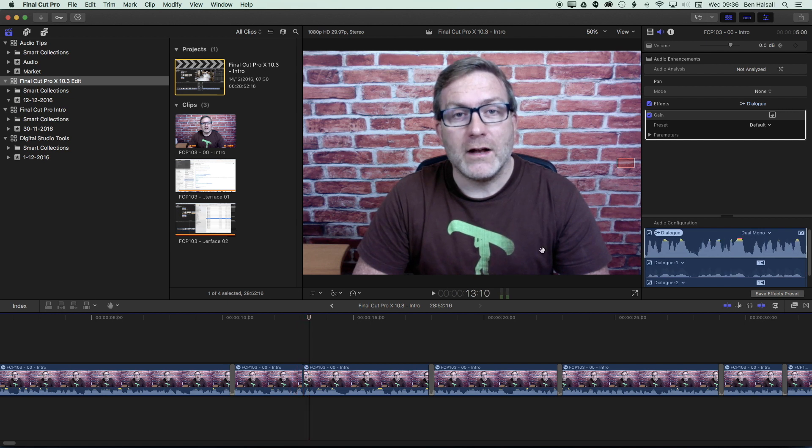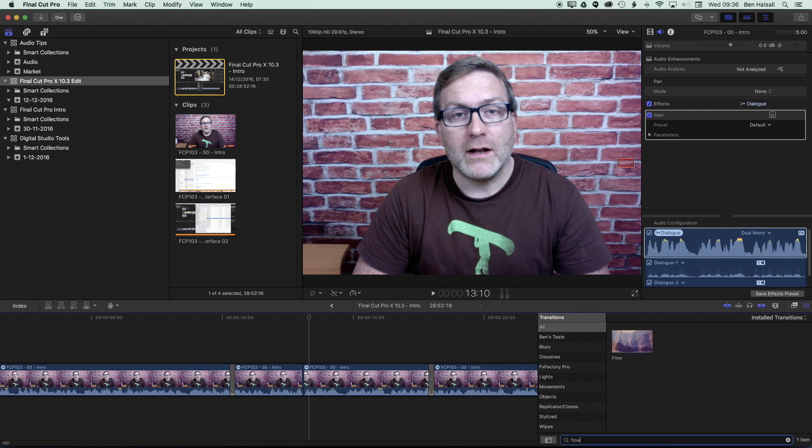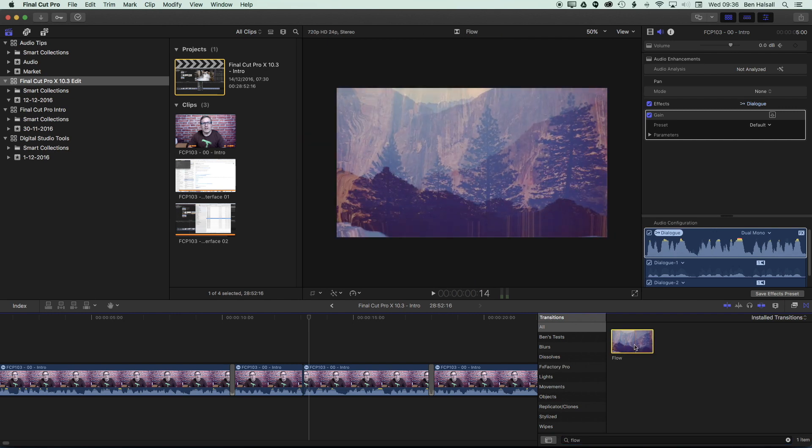So we're going to come to the transitions across on the right hand side here and we're going to look for the flow transition. If you go to all transitions and type in flow in your search you'll pop up with a flow transition.